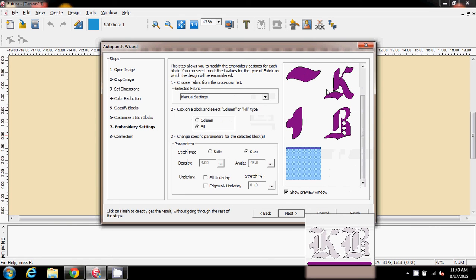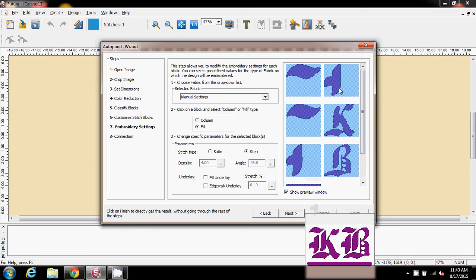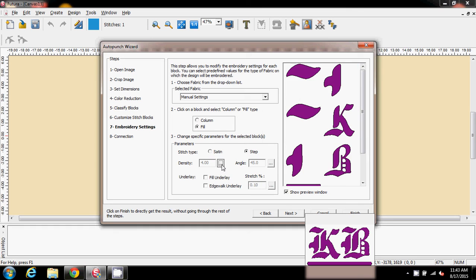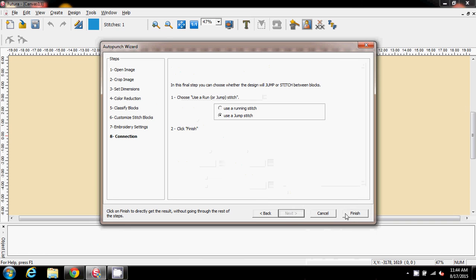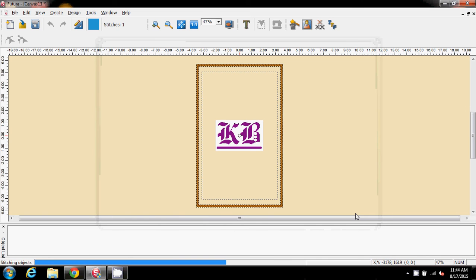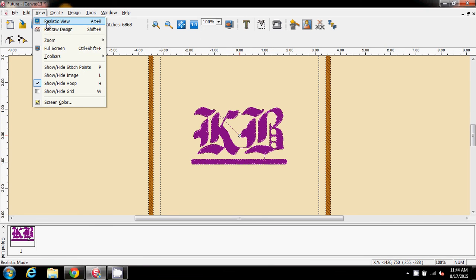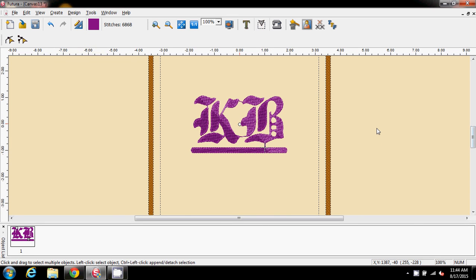Again I can select everything — I can adjust these one at a time but I might as well do them all in one go. I want everything to be density three to start with. I won't bother with fills yet; I can now just go to next and finish. Then I go to 100% and view in realistic view.